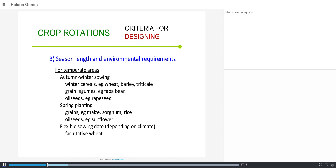For temperate areas, we consider autumn-winter sowing such as winter cereals — barley, triticale — or grain legumes like fava bean, or oil seeds like rapeseed or canola. Then there are spring-planting crops that don't tolerate low temperatures, like maize, sorghum, rice, or oil seeds like sunflower. Some species like wheat have such a large variety of cycles that they can practically be sown year-round, provided there is water.